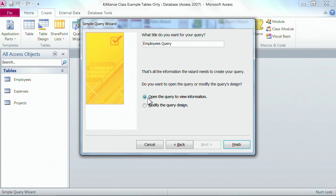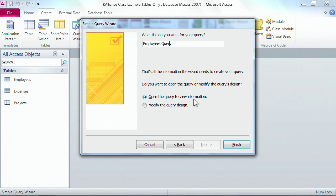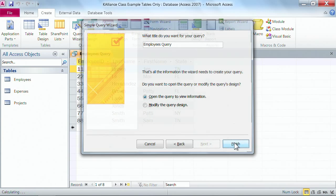And then you decide whether you'd like to open in design view so you can make changes to your query, or if you simply want to go look at the information. And for right now we just want to go look. So we'll click on finish.